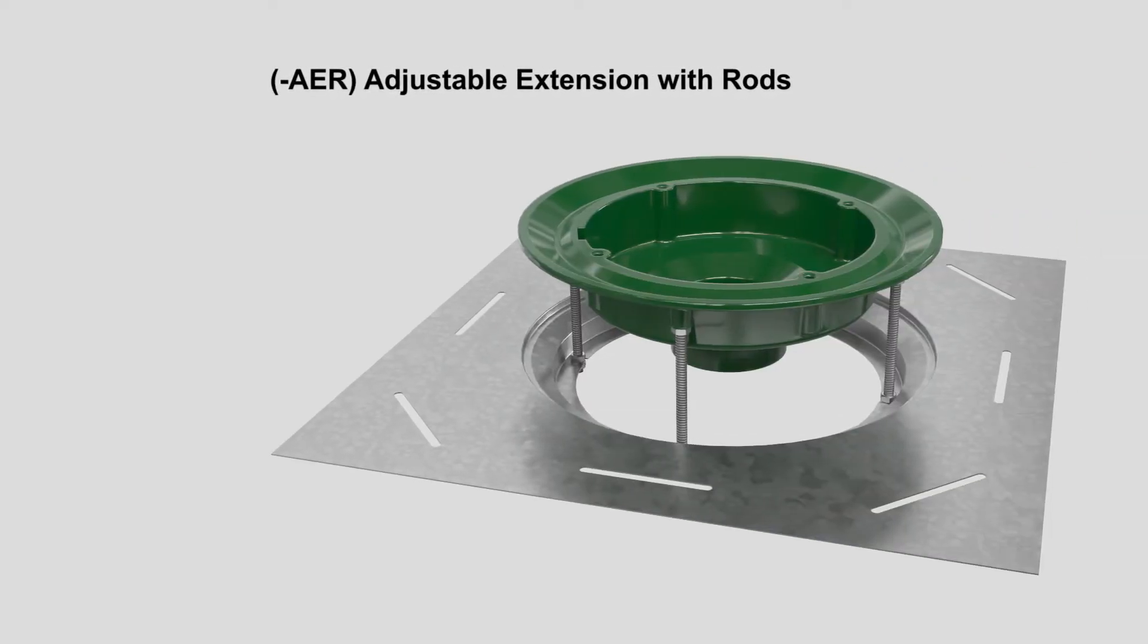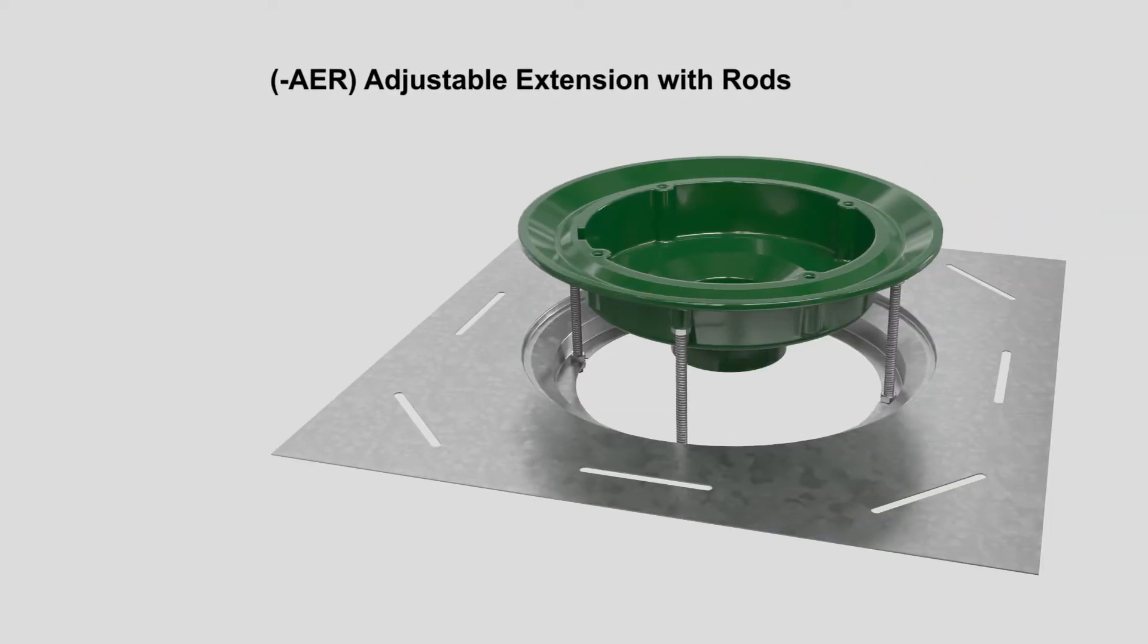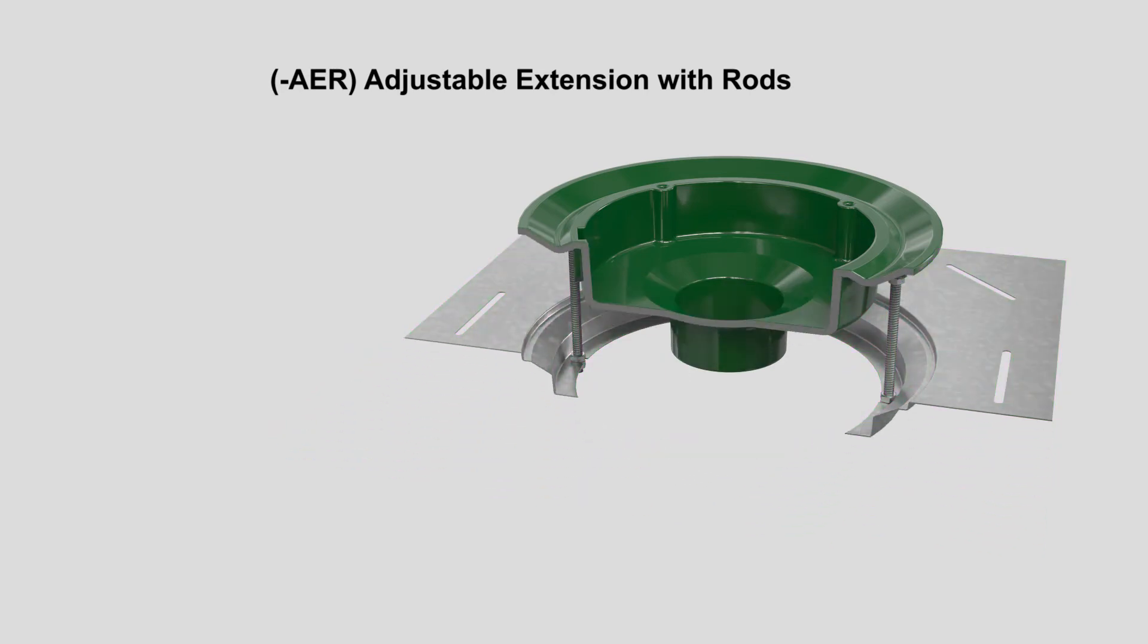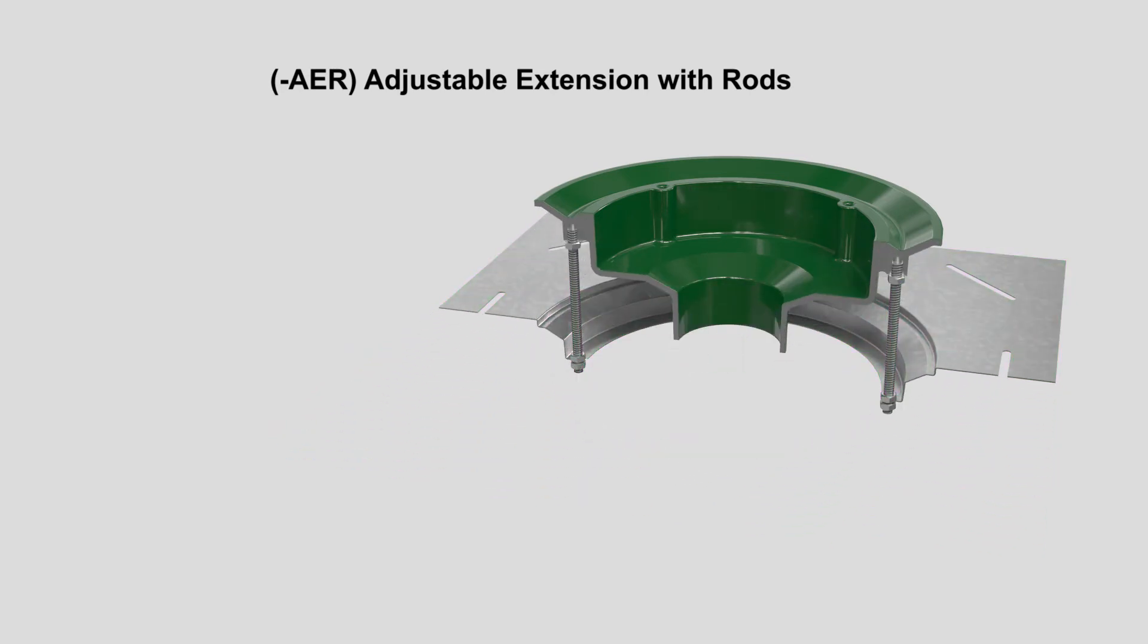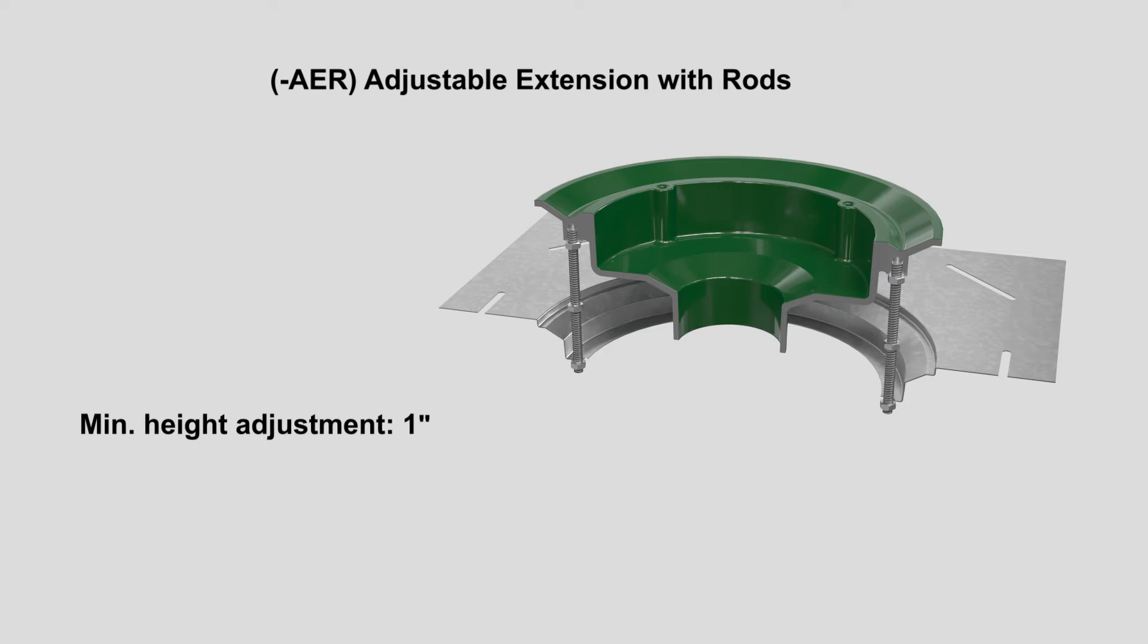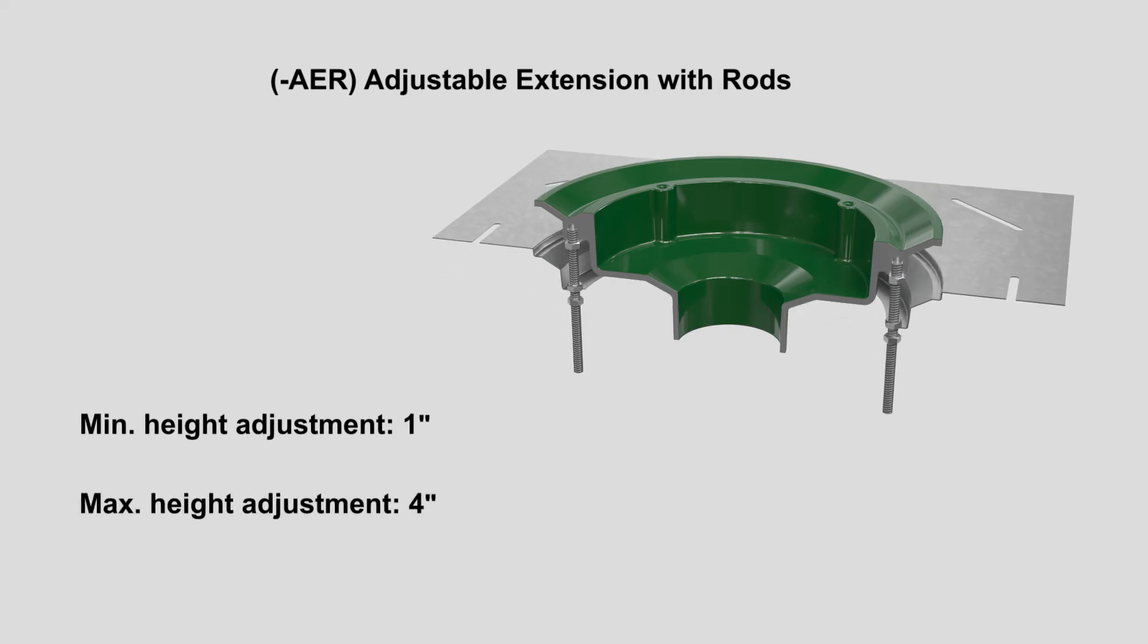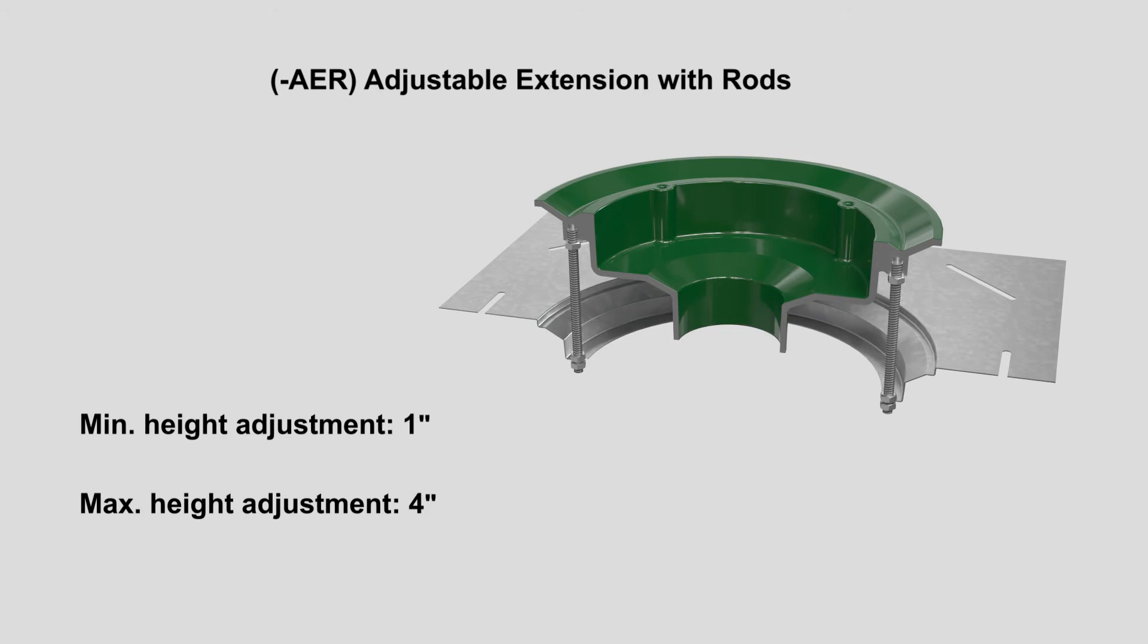The Dash AER adjustable extension with rods features threaded rods attached to the drain body and receiver that permit raising and lowering of the roof drain body to meet the insulation thickness at the required elevation.